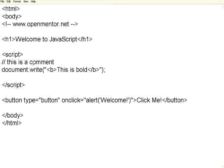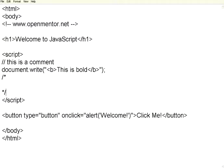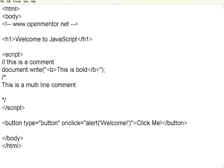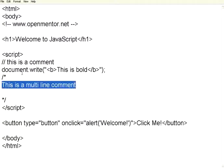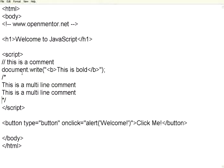If you want to use multi-line comment, that is also possible. Same like in C, you can see the multi-line comment is, this is a multi-line comment. You can have multiple lines within slash star and star slash.